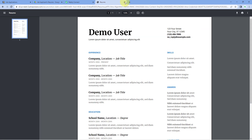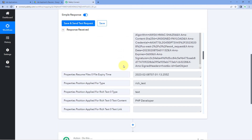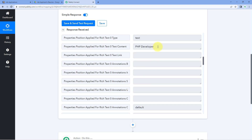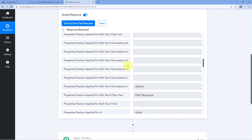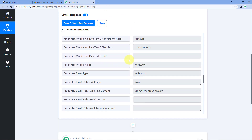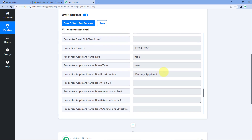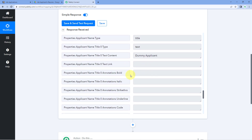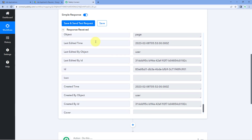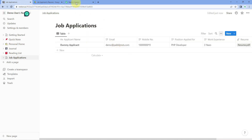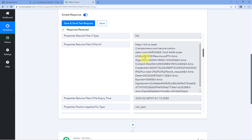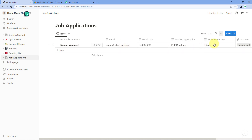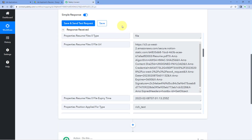When we copy that link and paste it in a new tab, the same resume file will open. Scrolling further, you can see the position applied for, the mobile number, email address, and the applicant's name. This means all the details of the new item added in Notion — including the file link — are received inside Pably Connect. Step 1 of setting up this automation is now completed.